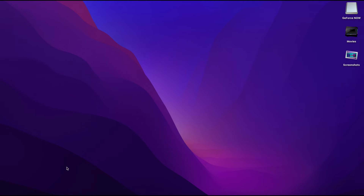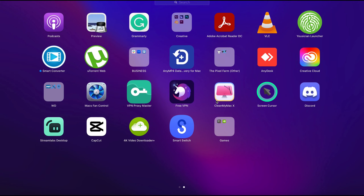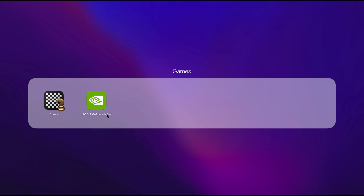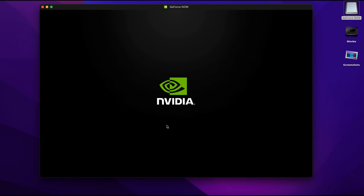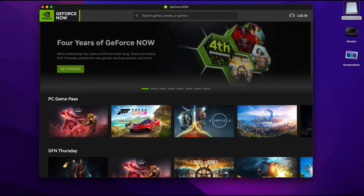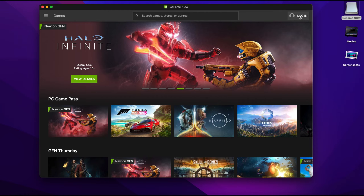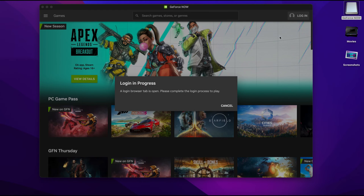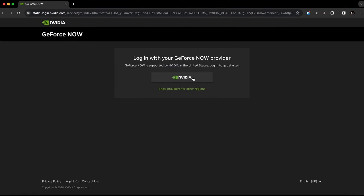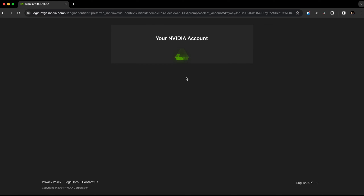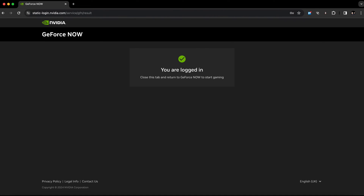Go to your launchpad and find NVIDIA GeForce Now. Then go to the top right and tap on login. From there, you can connect your account. The browser will open and you can easily connect your account. It will then confirm that you are now logged in.